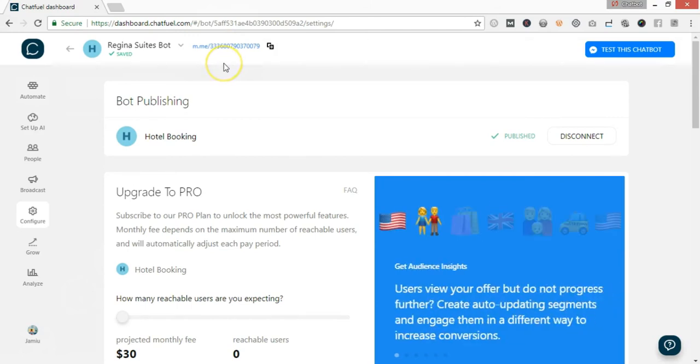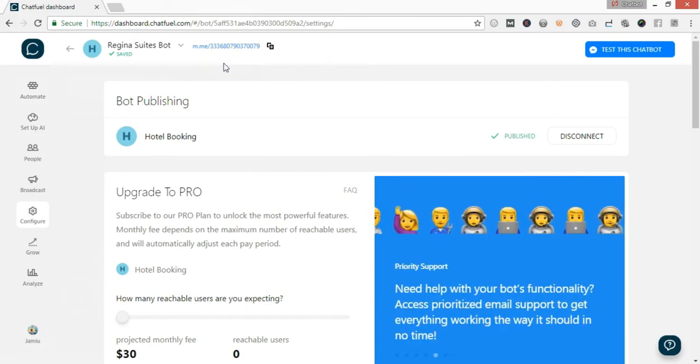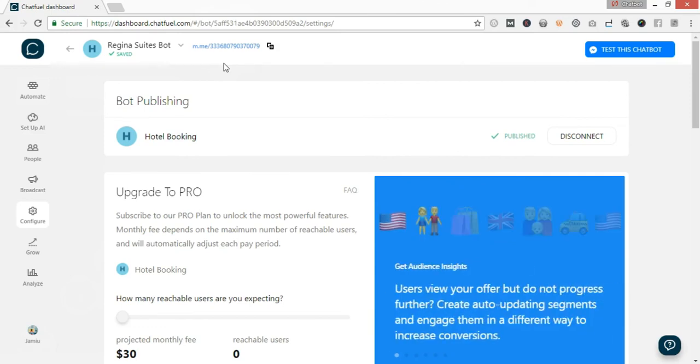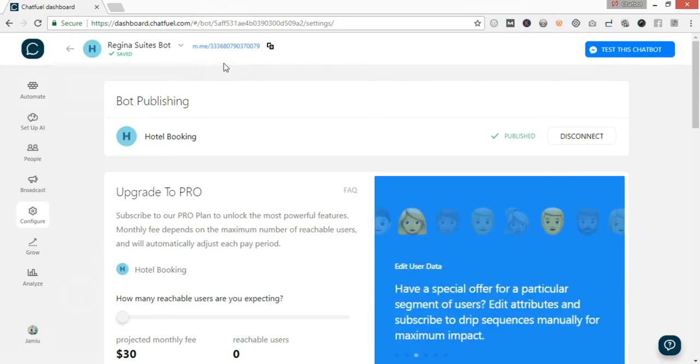In the next video, we are going to put up content in the home page or the welcome page of the bot. Stay tuned and thank you for watching.